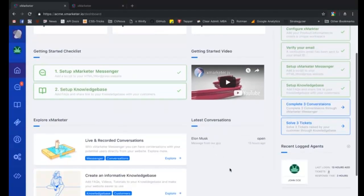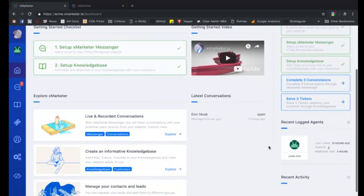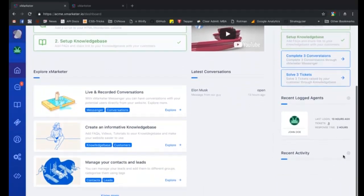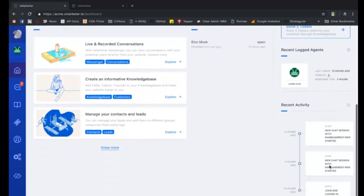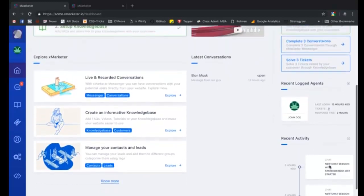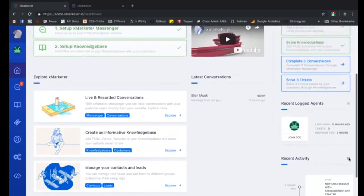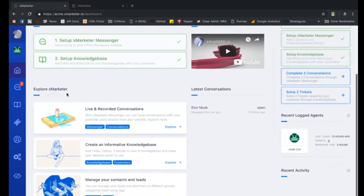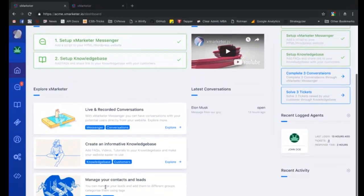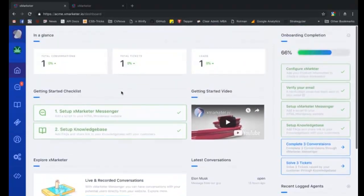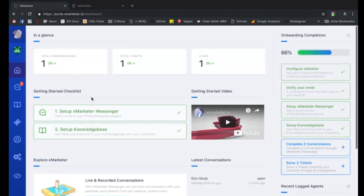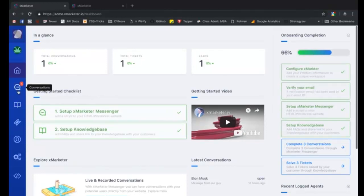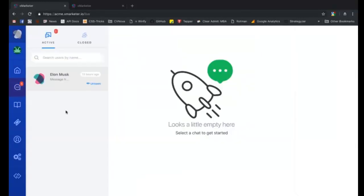Now in front of you is your dashboard, which gives you a summary of all the activities happening on your workspace. By default, we add one sample conversation, one sample ticket, and one sample contact to your workspace. As you continue to use X marketer, your conversations, tickets, and contacts will be reflected here.